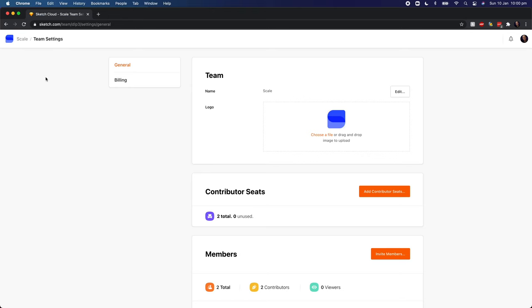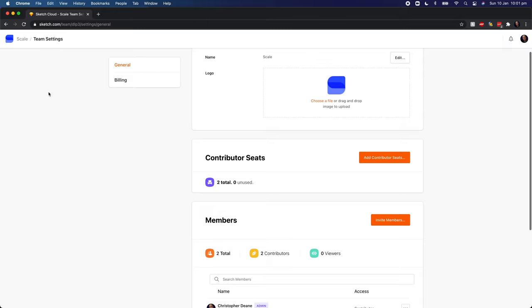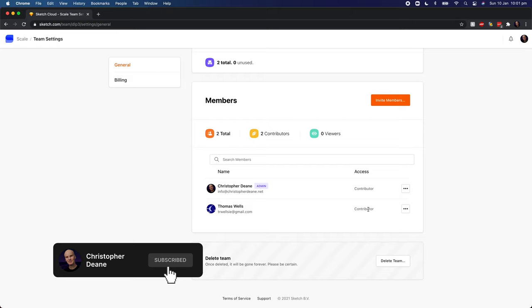For now, this feature requires you to have contributors set up in your Teams account for Sketch for Teams. If we scroll down, I'm in the scale team settings and you can see that I'm there as the admin and I've added Tom below as a contributor. So both of us have edit access rights to any file that's in the scale team.